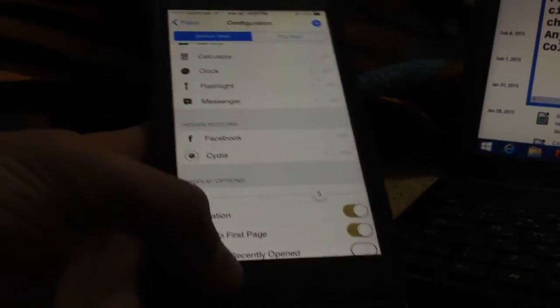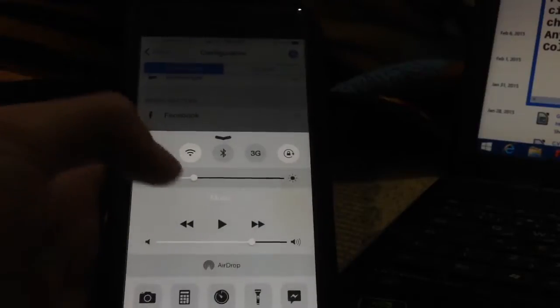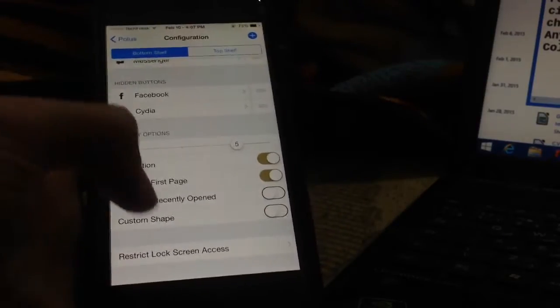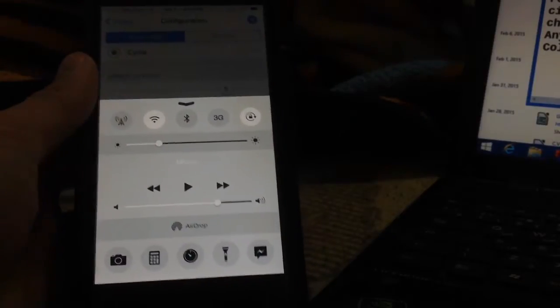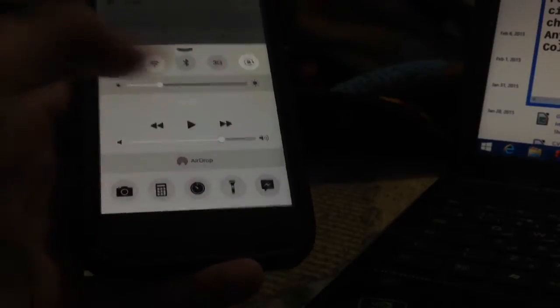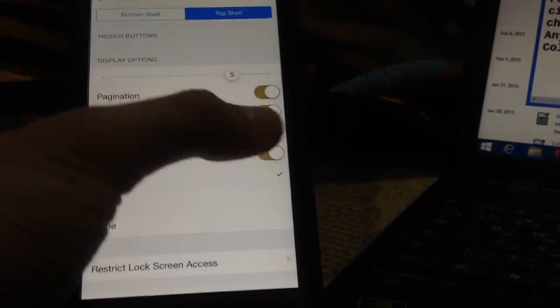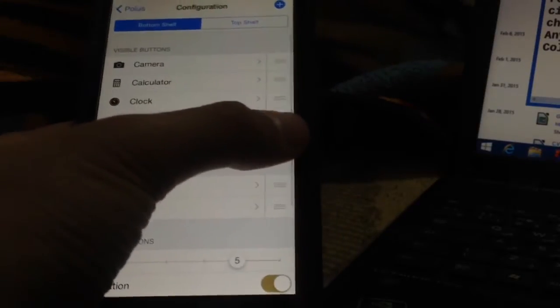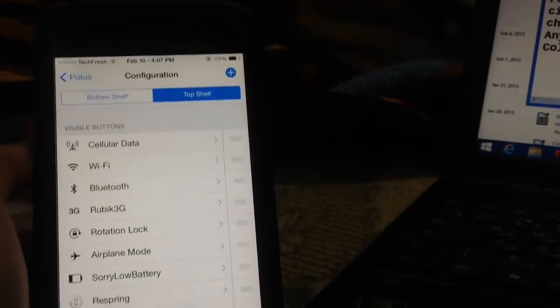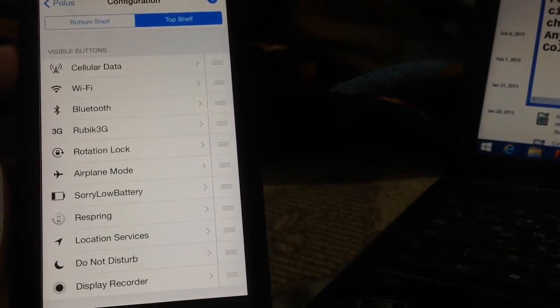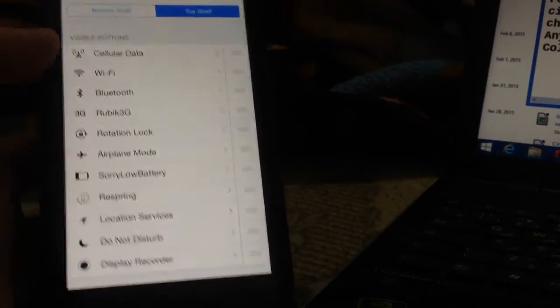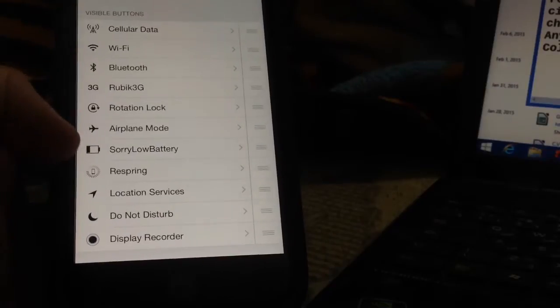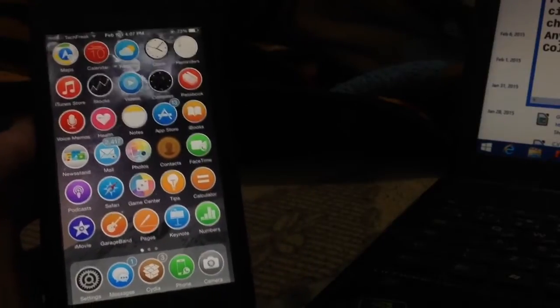You can add up to five toggles per page. You can enable custom shapes and make them circular - you can see the circular look on the bottom shelf. For the top shelf, you can make it square. This looks pretty neat, though I prefer the circle look. These are cool features for customizing Control Center. You can add other functions like cellular data and Cydia tweaks that require activation methods. You can toggle them from Control Center, like LowPowerMode which I showed in my last video. This is Polus, a pretty cool jailbreak tweak. Check it out.